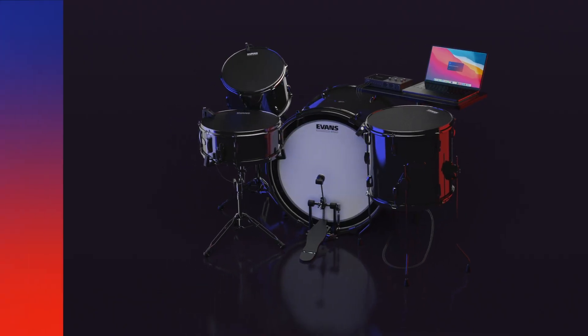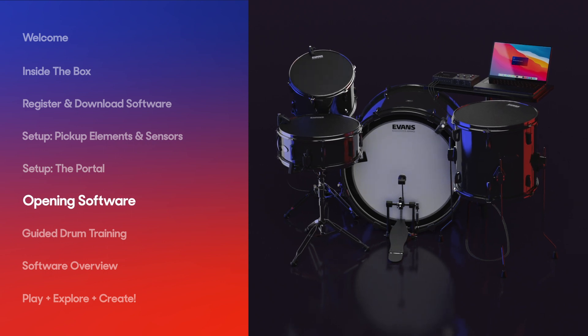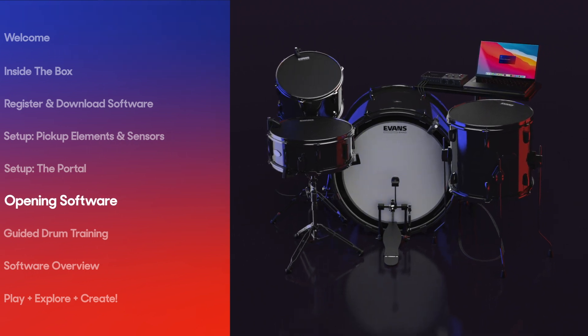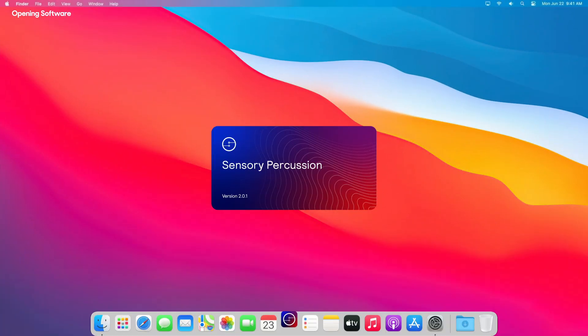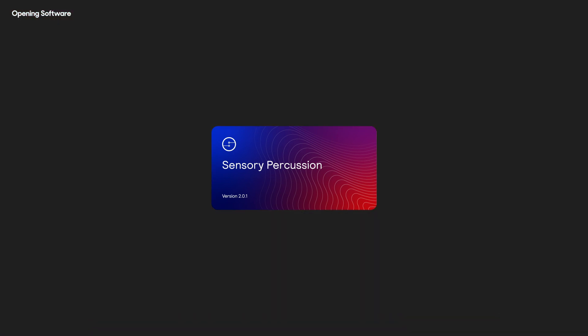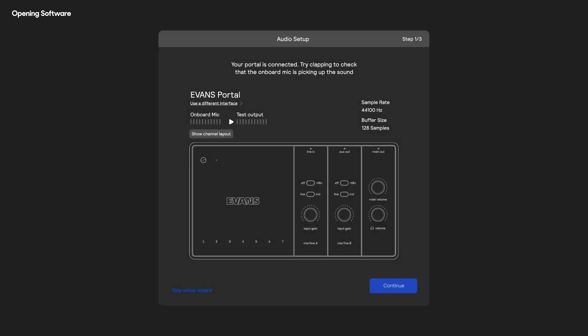Now it's time to launch the Sensory Percussion software you downloaded earlier. The software is, as they say, where the magic happens. All the sensor inputs are sent here and mapped to entirely customizable sounds, samples, and effects. Once you're logged in with the account you just created or an existing account, you'll see the audio setup screen. The Evans Portal should automatically be detected and set up with recommended settings. Just clap once or twice to make sure the built-in microphone is working.